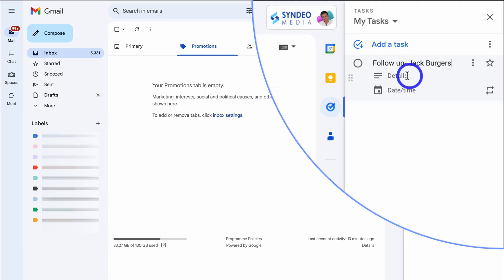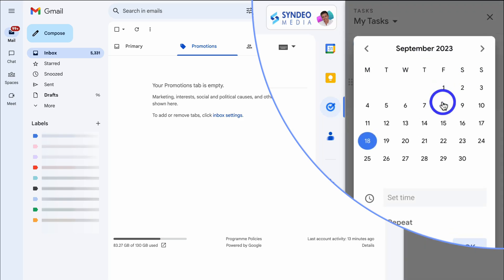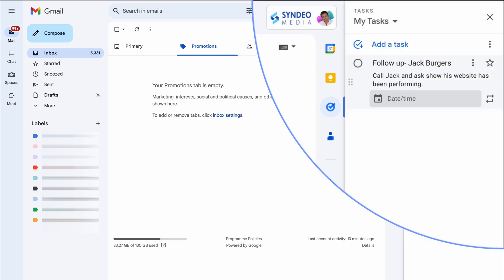This simple task app is integrated with all your favorite Google apps, allowing for the seamless action of adding, organizing, and completing tasks from any Google app and from the right hand sidebar.